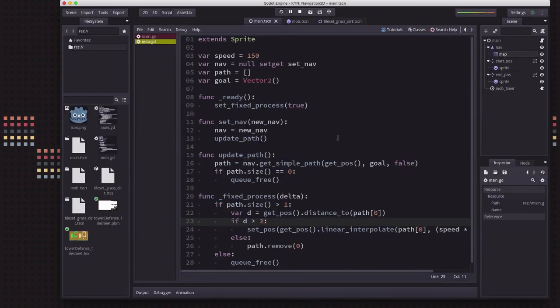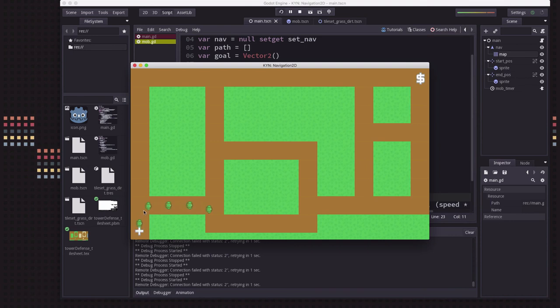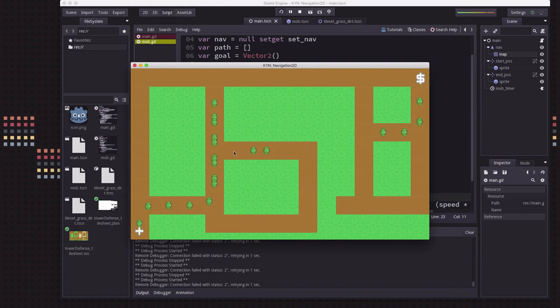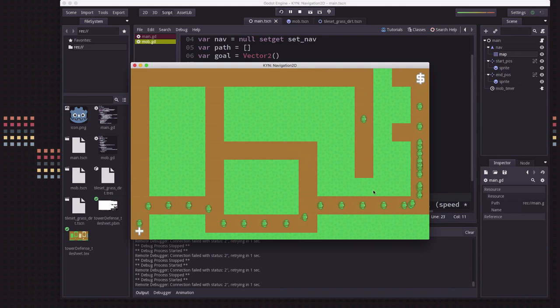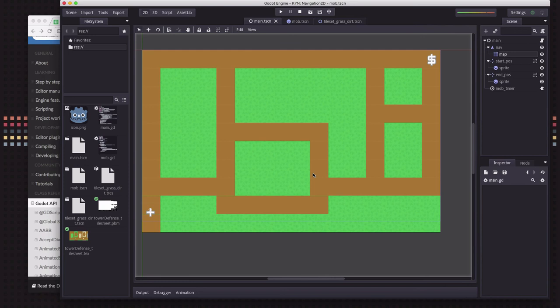Now we can try it out — the mobs spawn and calculate their path along the Navigation2D. If we remove a tile from the path they find the next closest route, going around obstacles as we change the map. Navigation2D is a really powerful node with a lot of potential, applicable to games like tower defense or strategy games where many units need to travel around a changing map.